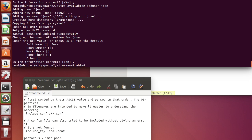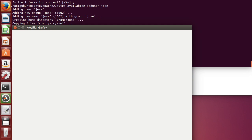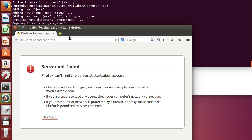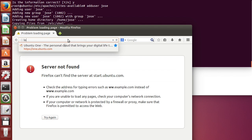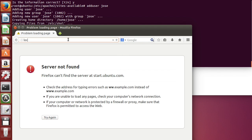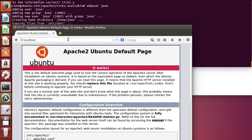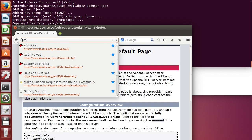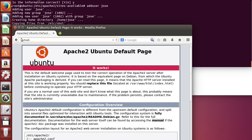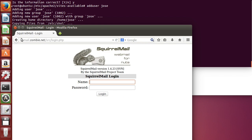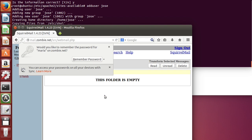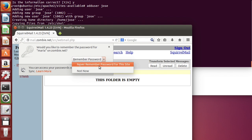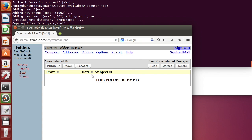Now we're going to open a browser page. Let's try the localhost. We got the Apache homepage. Now we're going to go to mail.zombie.net. Now we got our SquirrelMail logo. Let's try to login with Maria, password 1234. Let's close this crap. No remember, no, never.